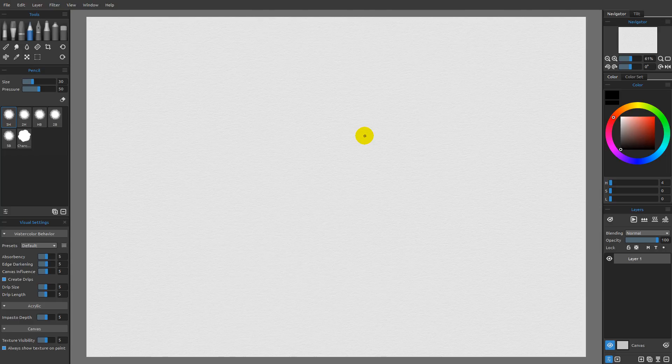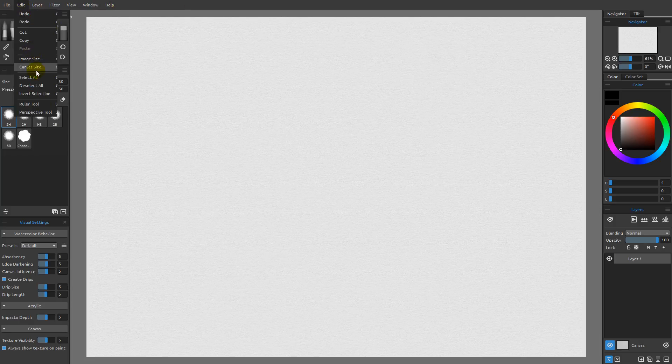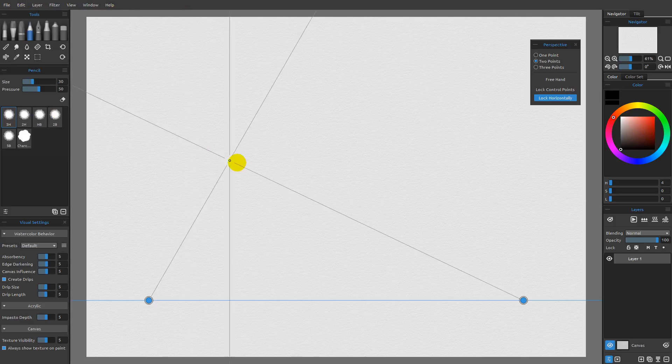In this video, I want to go ahead and take a look at another way that we can force straight lines here in Revell. That's going to be over here under Edit and Perspective Tools.